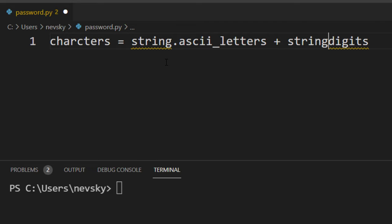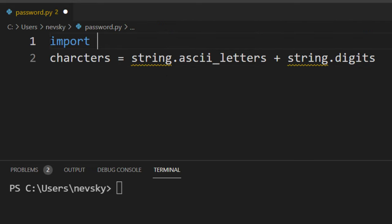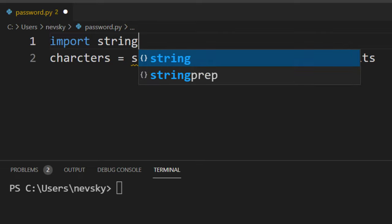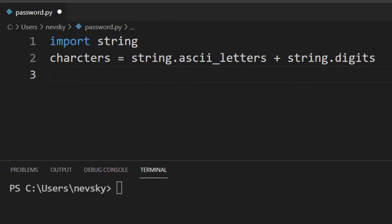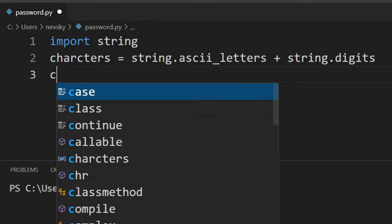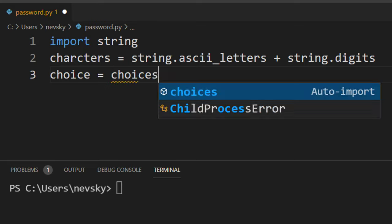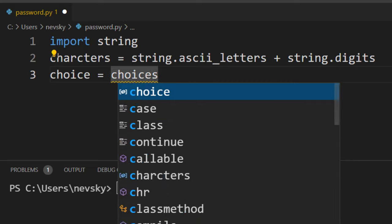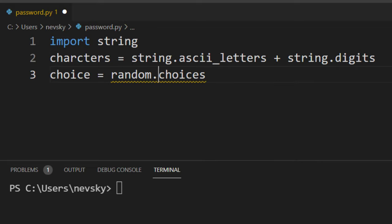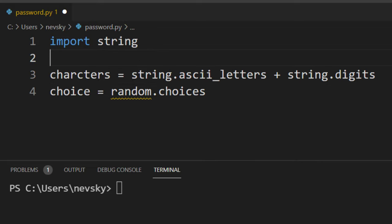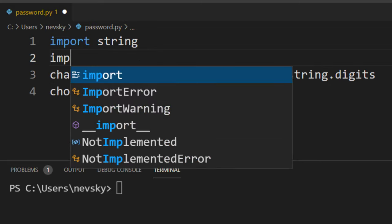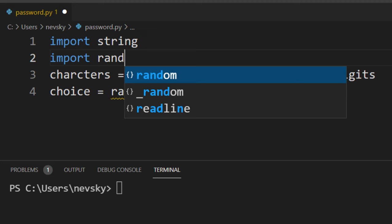So we're going to import the string module. Import string. Then I want to choose, for example, 8 random letters or digits to create my password. So I'm going to say choice is equal to... I'm going to use the choices method from the random module. Let's import the random module.